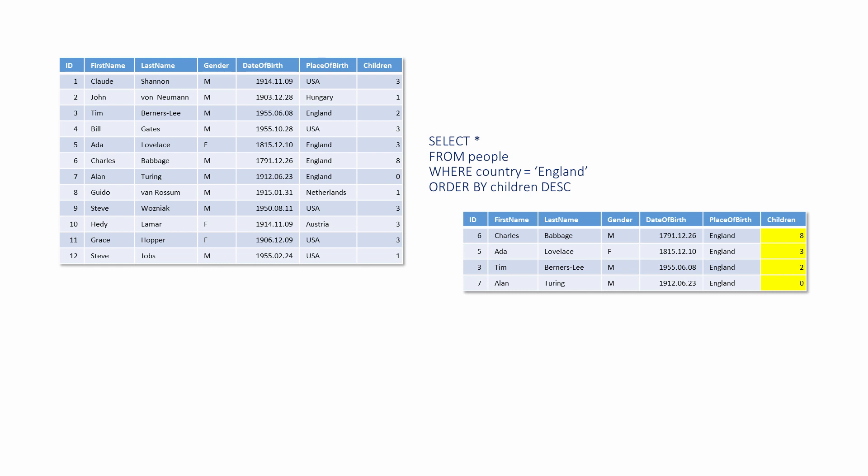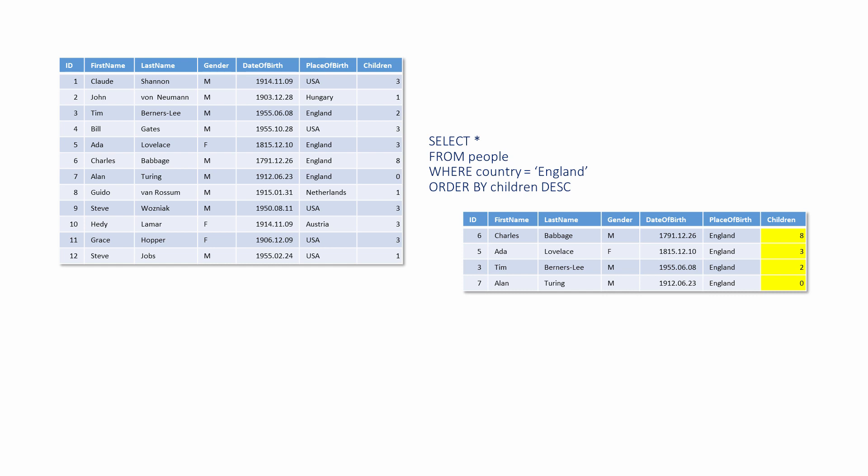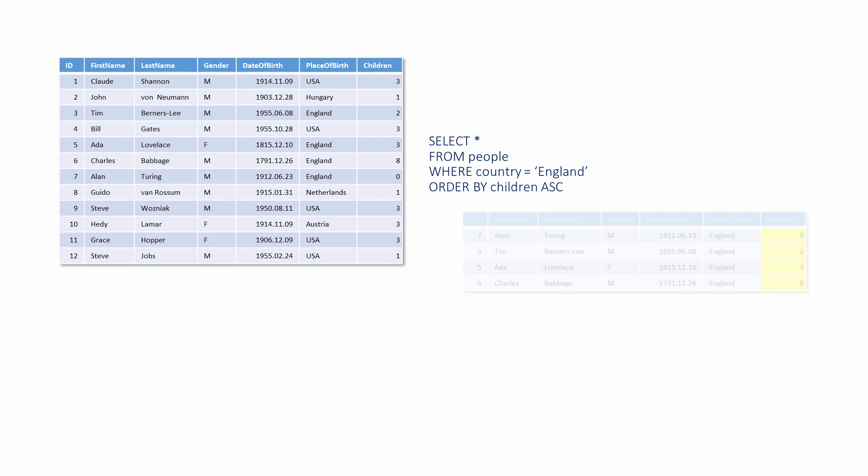This ORDER BY clause returns the records in descending numerical order of children. This slight modification returns the results in ascending numerical order of children. If an ORDER BY clause is used with neither ASC nor DESC, the default is ascending order.